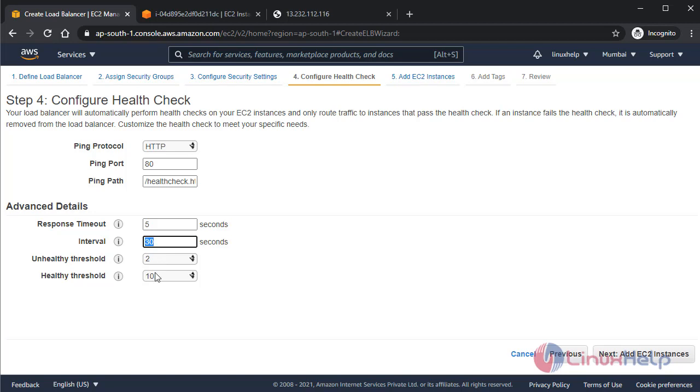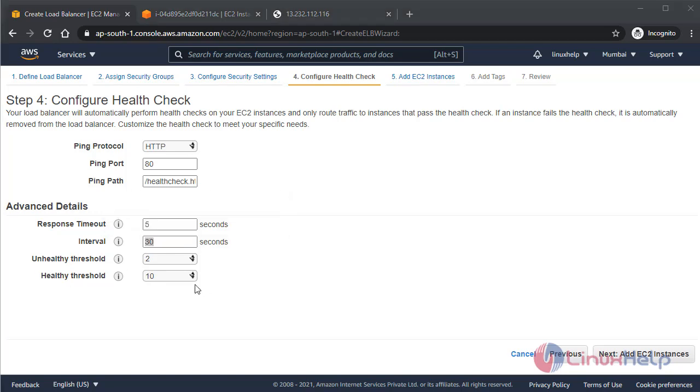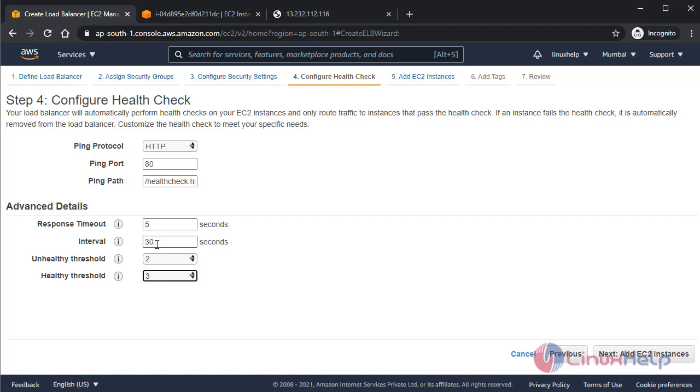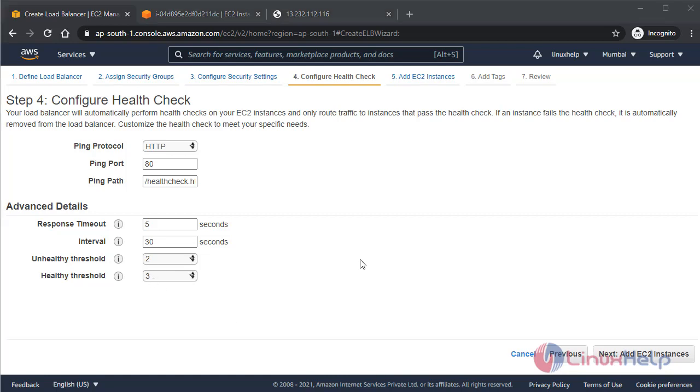Healthy threshold is that from here it will check this number of times, and after that it will show healthy. So I am giving this value to 3, meaning it will check three times, and after that it will show it's a healthy web server. I am giving an interval of 30 seconds, so after 90 seconds it will show that your health file is okay. Now I'm going to next to add EC2 instance.